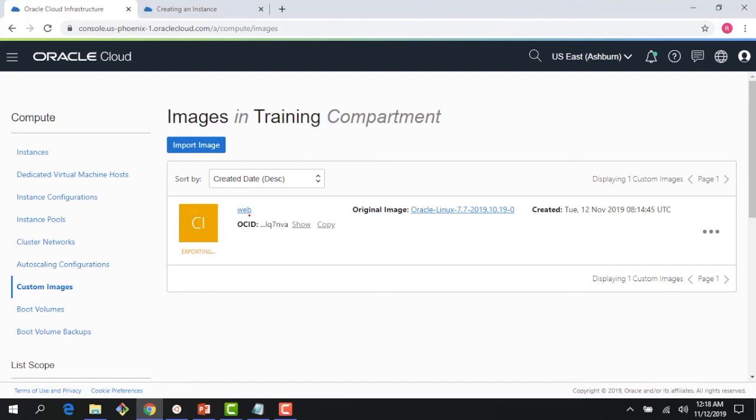Now what we could do is it would create it, put this image, and give me that URL which now I could share with other groups and they could use that to import this image and create instances out of this. Hopefully this gives you a quick overview of custom images and image import export capabilities. Thank you for joining this lecture. If you have time, join the next lecture where we talk about boot volumes.